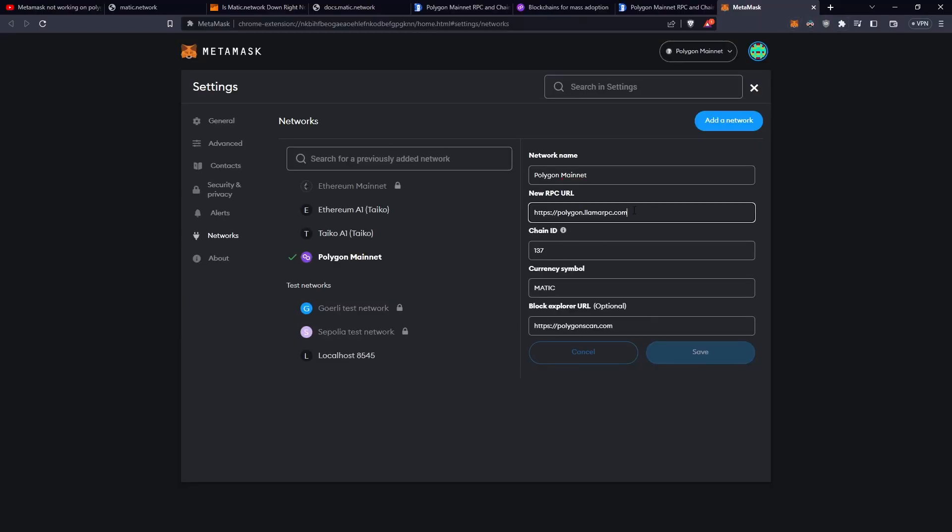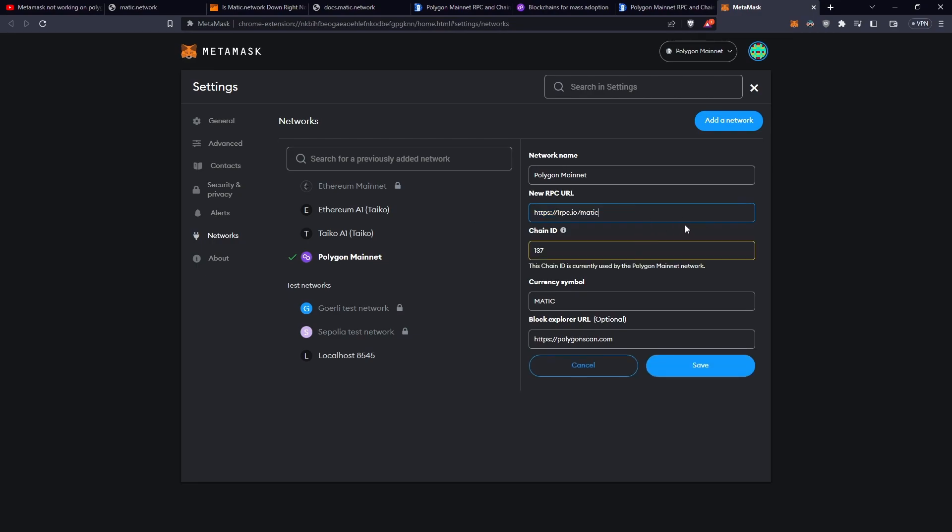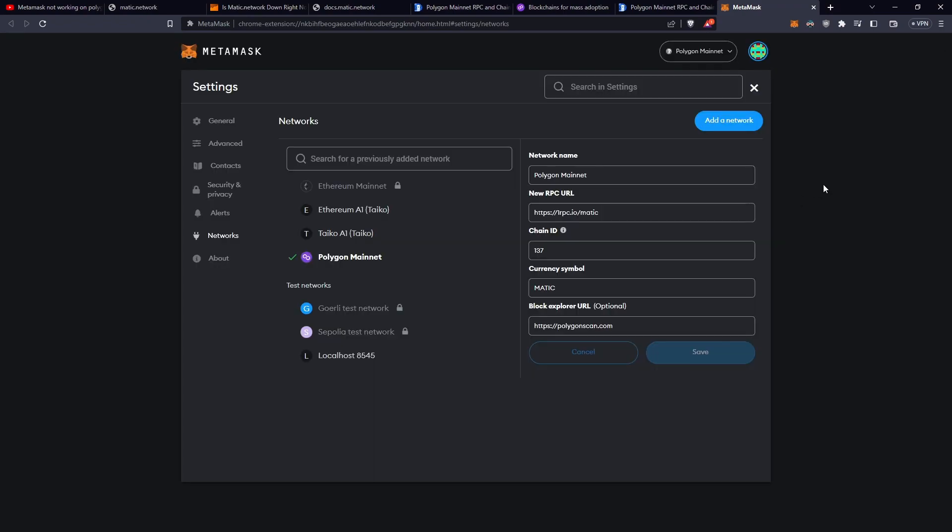What I'm going to do is just change the RPC URL to this new one here, and you need to always make sure it's 137, and let's go save, and that's all done.